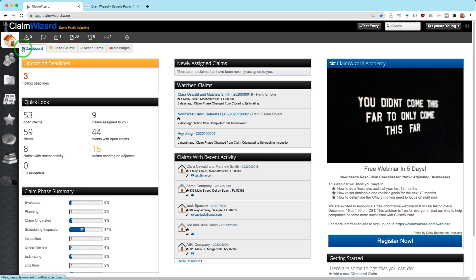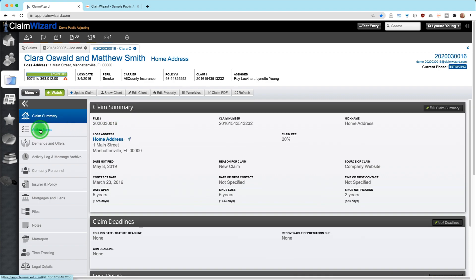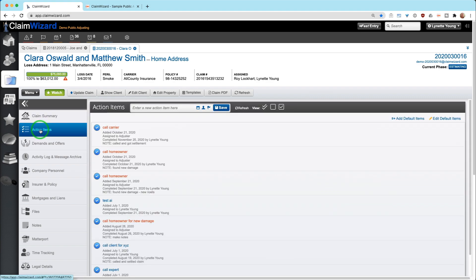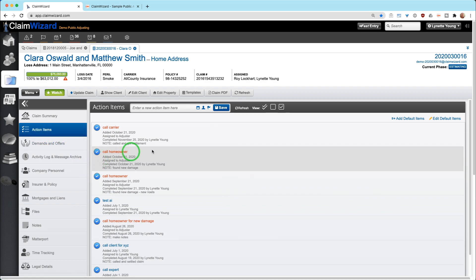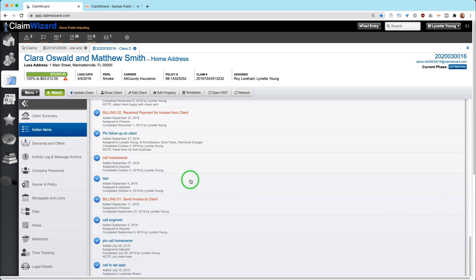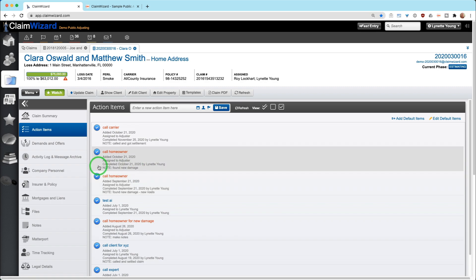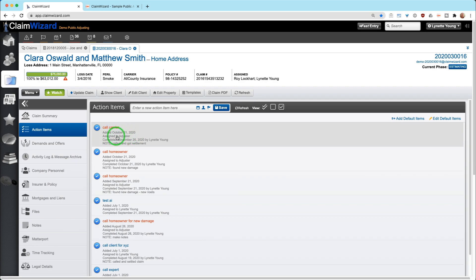Another place to view action items is in the claim itself. So if we go and open a claim and take a look at the action items tab, we're going to see all completed, successfully completed action items, some more detailed information on it. And if there are currently any outstanding or current to execute action items, they will show up here as well. So here you can see call carrier added October 21st, 2020 assigned to the adjuster. And this is who completed it on the dates. And there was also a note set on that.